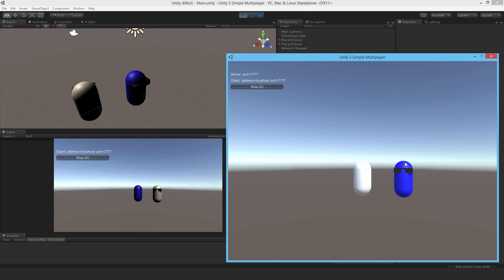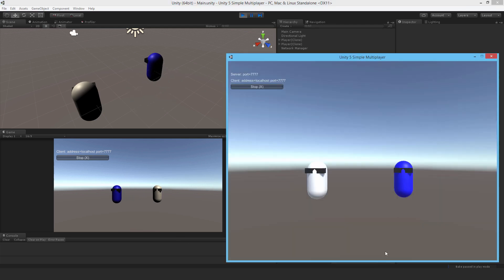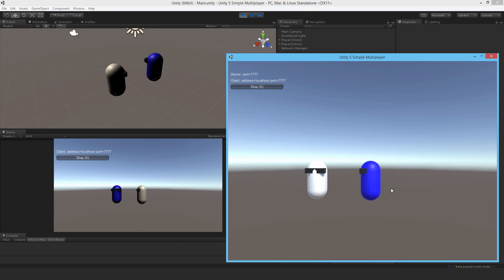And there you go. Ours is blue, but in the client's view we're white, and their player is blue. So they control theirs, we control ours, and it's really obvious what we own.